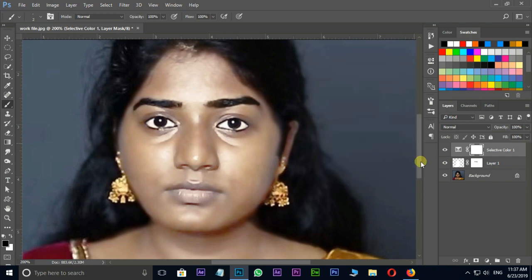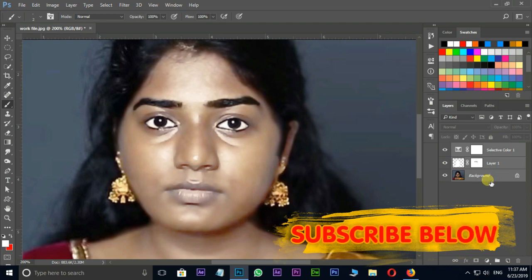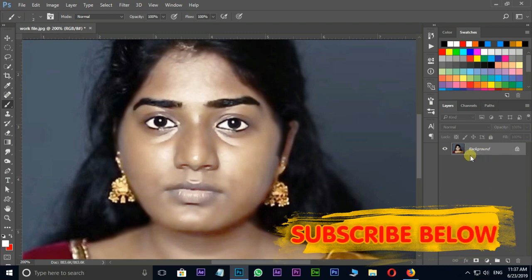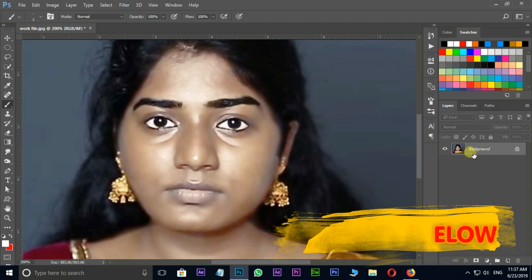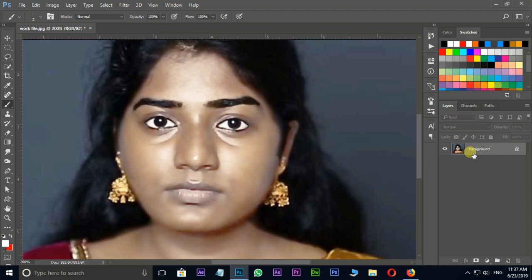Select all three layers by holding the shift key and press Ctrl+E to merge these layers. Now select this layer and press Ctrl+J to duplicate the same layer.